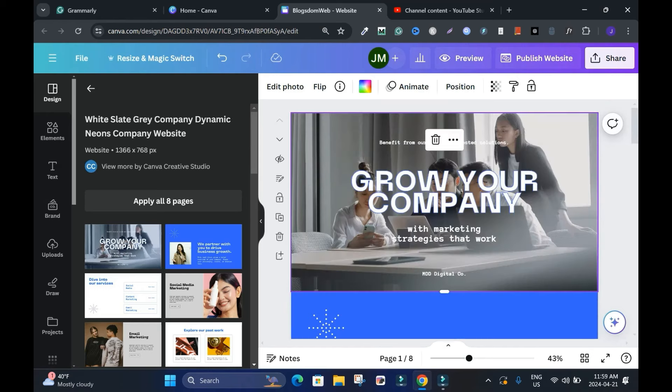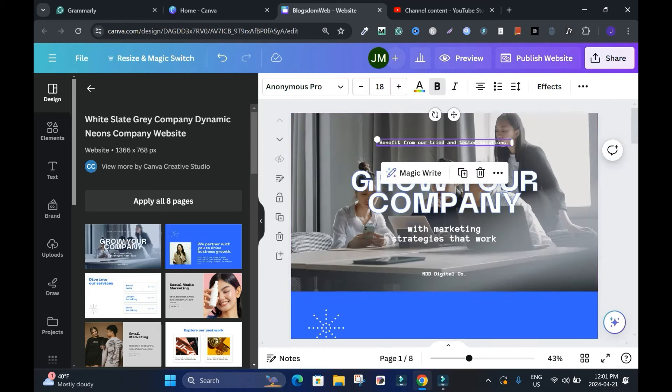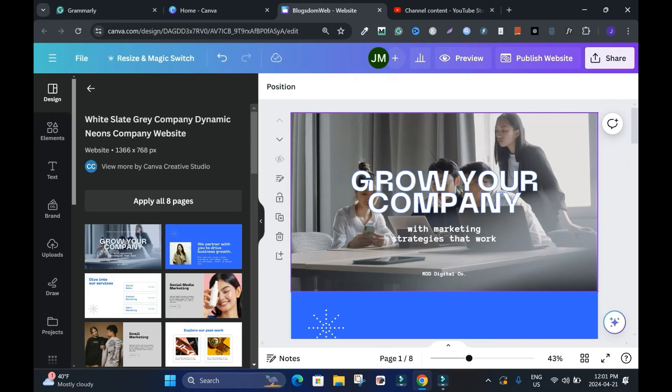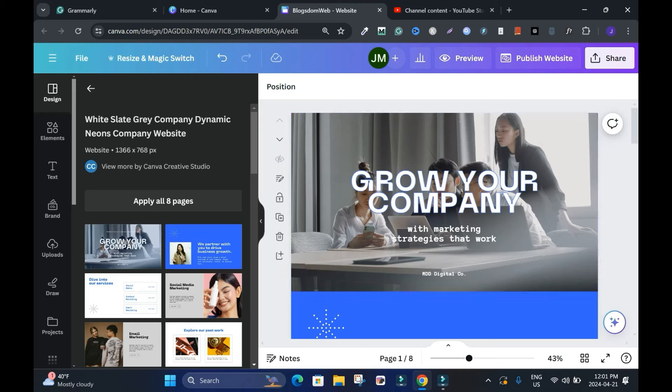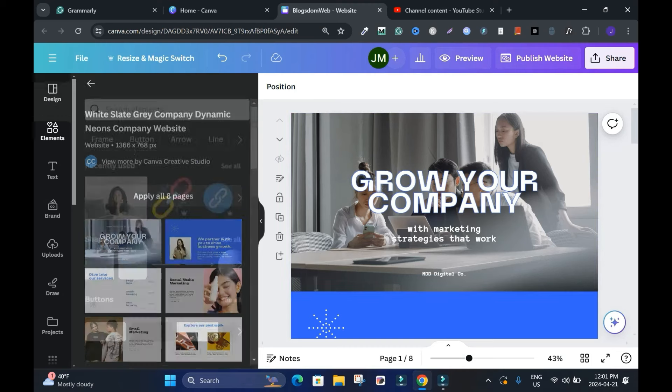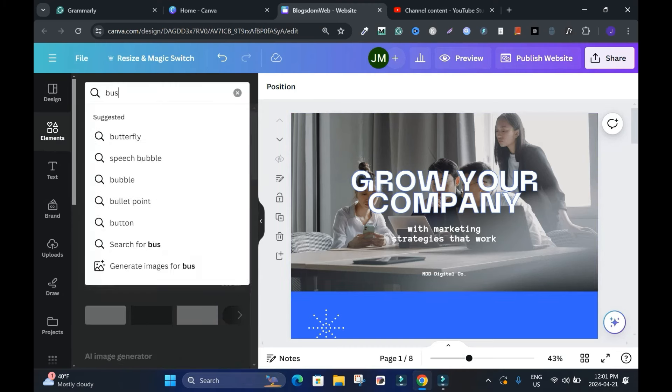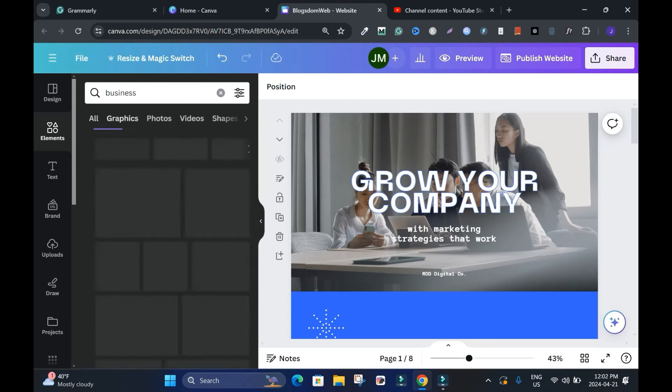I'll show you how to edit it. I don't want this 'benefit from our tried and tested solutions,' I will delete it. I'll show you how to add a logo. If you have a logo already, copy and Control V to paste it in Windows, and Command V on Apple laptop. Or you can go to element, let's say business, and click down here.